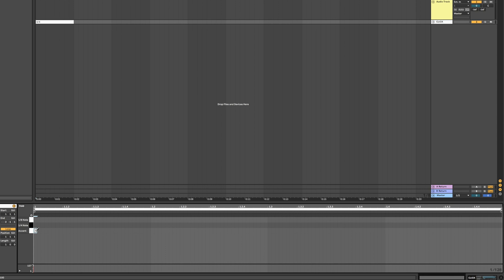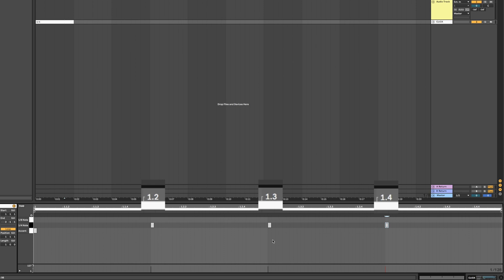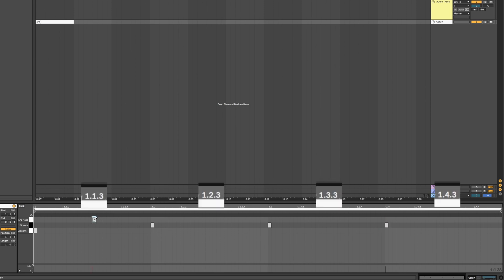Now we need to draw our notes accordingly with the accent on the 1, the quarter notes on the quarter notes, and the eighth notes on the eighth notes.